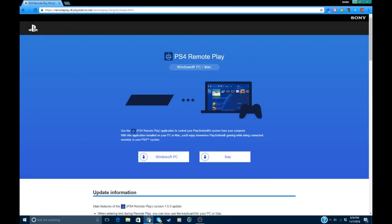What's up guys, today I'm going to be showing you how to play your PS4 on your PC or laptop. So what you're going to want to go to first is this website - I will leave a link in the description.